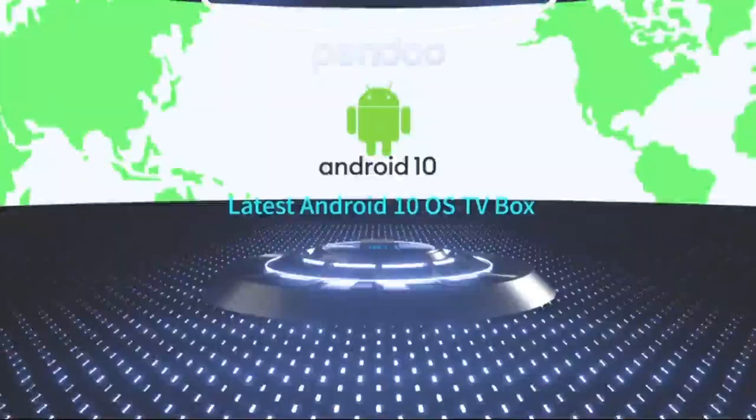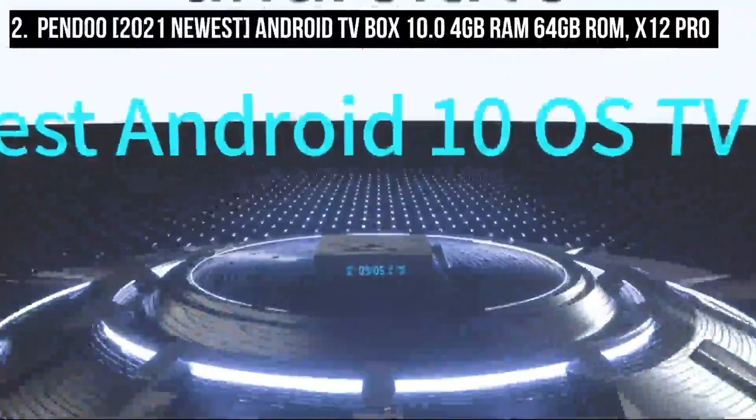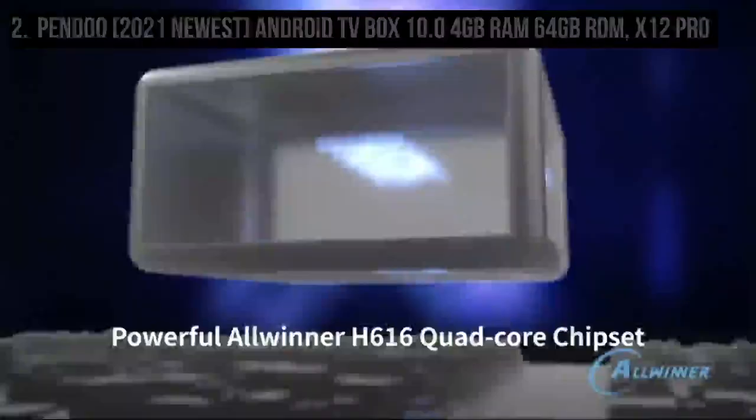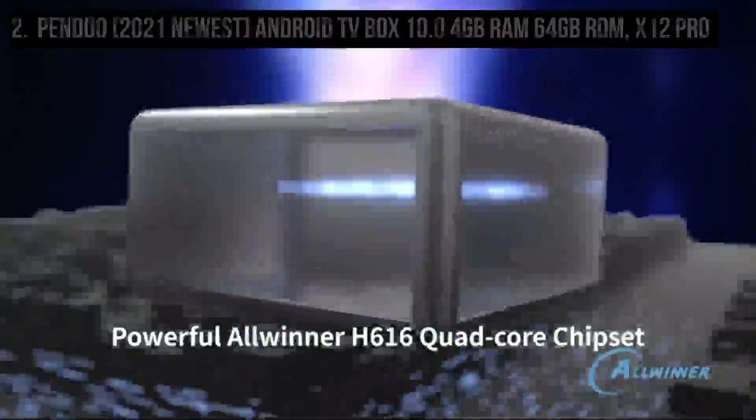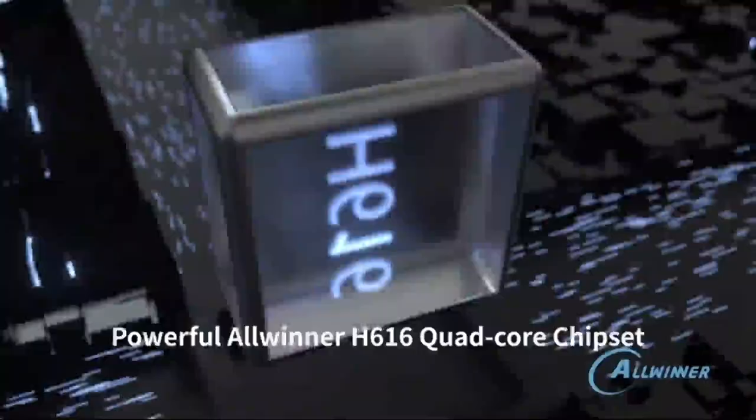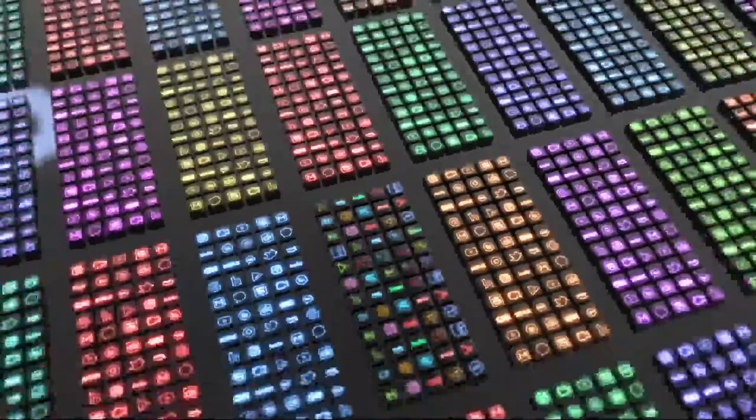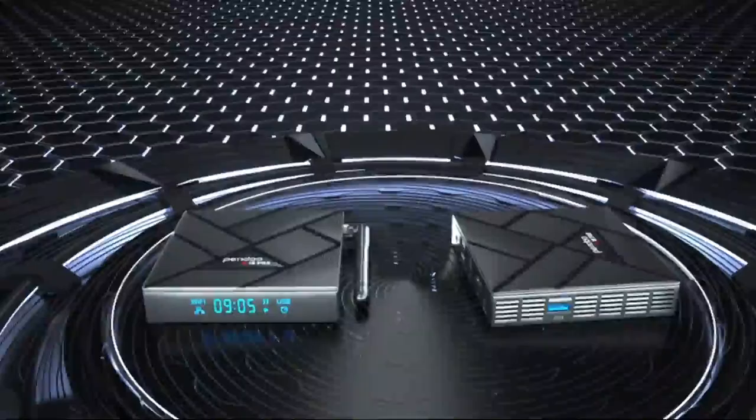At number 2 is Pindu, 2021 newest, Android TV Box 10.0 4GB RAM 64GB ROM, X12 Pro. This Android TV Box comes with newest USB 3.0 interface which has the advantage of high-speed transmission. It can transfer large-capacity files at storage rates defined by storage devices, also can optimize the machine to reduce energy consumption.